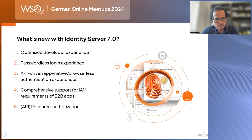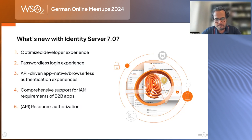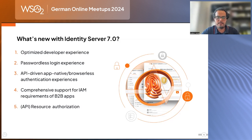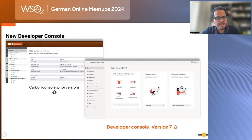We'll also cover API-driven, app-native browserless authentication, especially for mobile applications. The fourth area is B2B: if you're building a B2B application, how do you provide identity and access management for it? We'll discuss that with a sample use case. Finally, we'll cover API resource authorization — how to provide API resource authorization or UI resource authorization using this feature.